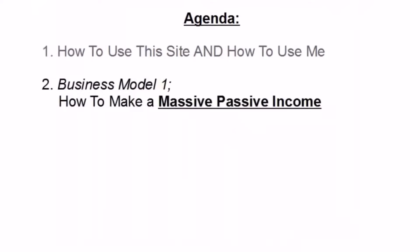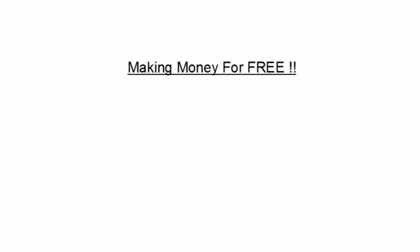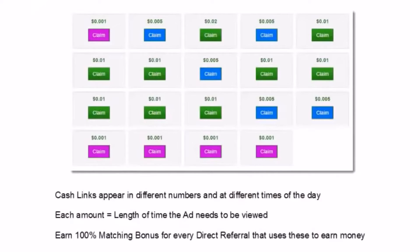So let's move on to the first business model: how to make a massive passive income. The first exciting part is I'm going to show you how you could be making money for free. Once you've registered for Traffic Monsoon, you will have on occasion the ability to click on what they call cash links. These appear at different numbers and at different times of the day. Each amount equals the length of time the ad needs to be viewed, so simply click on the claim button, watch the ad, and you'll see that amount of money appear in your back office. You'll also earn a 100% matching bonus for every direct referral — somebody that you introduced to Traffic Monsoon — that uses these cash links to earn money.